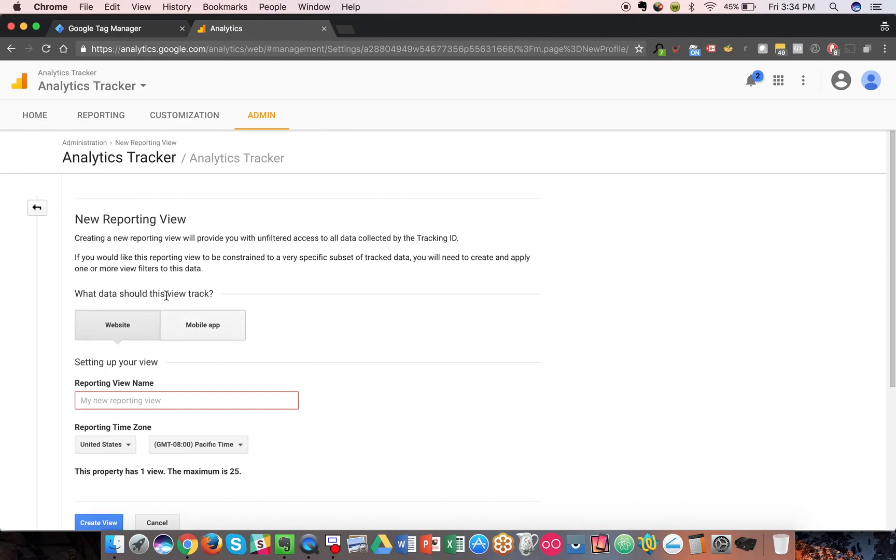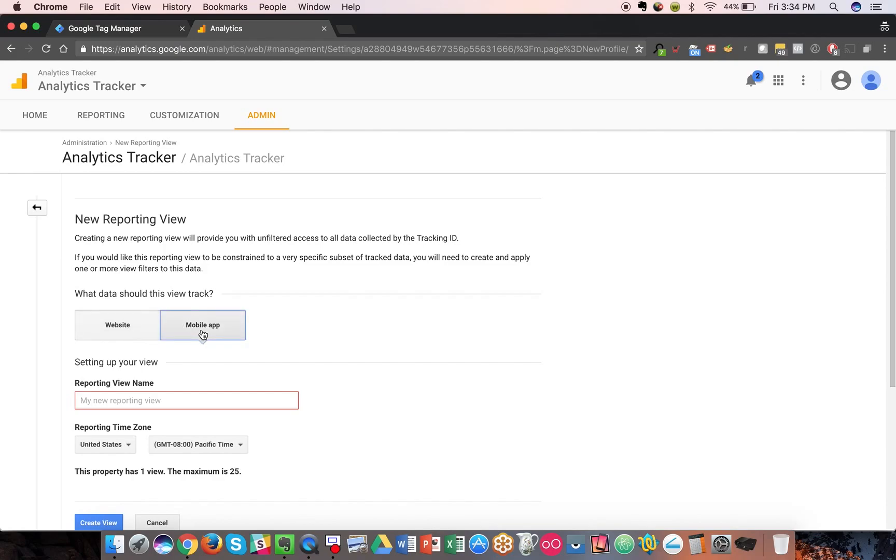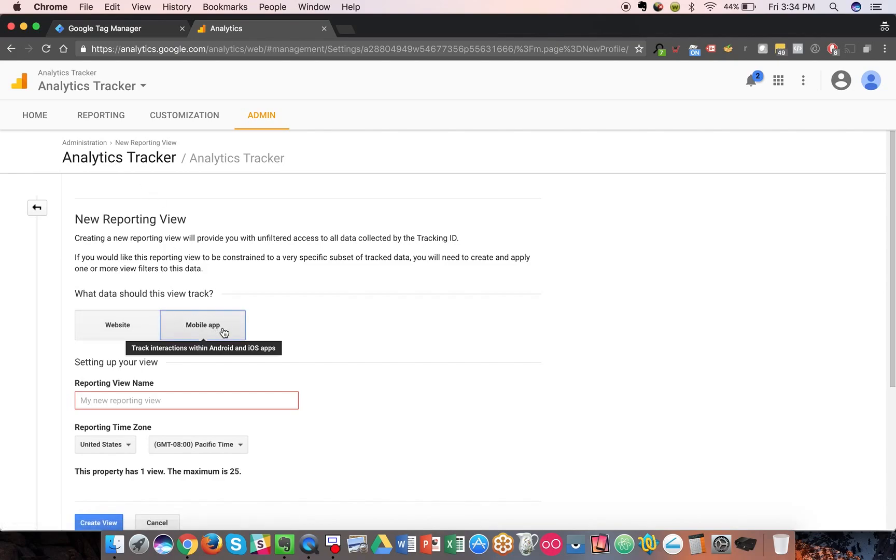This gives you a toggle between website data or mobile app data. By toggling mobile app data here, the view will become special, meaning having special or specific mobile app-only reports, dashboards, and metrics.